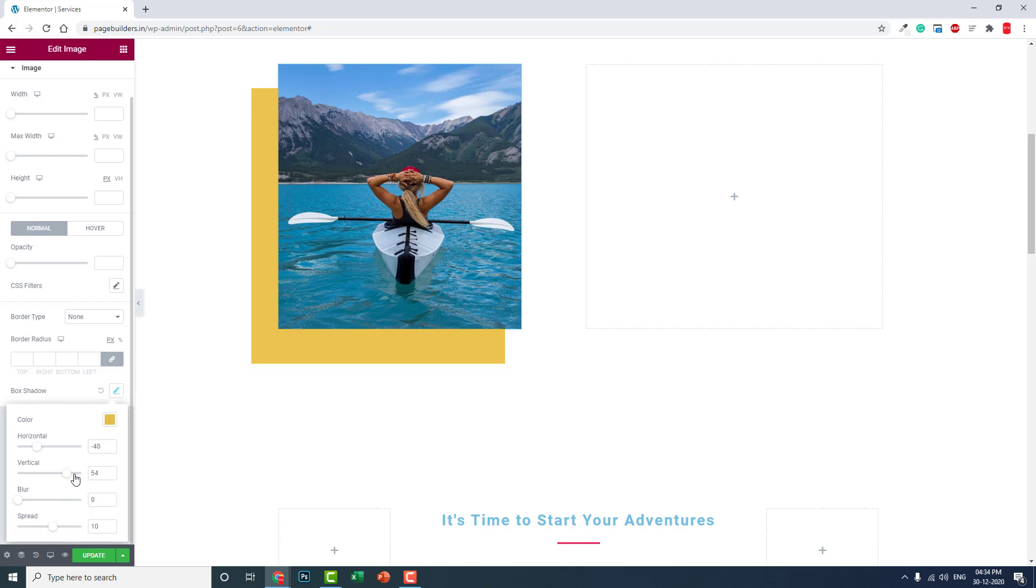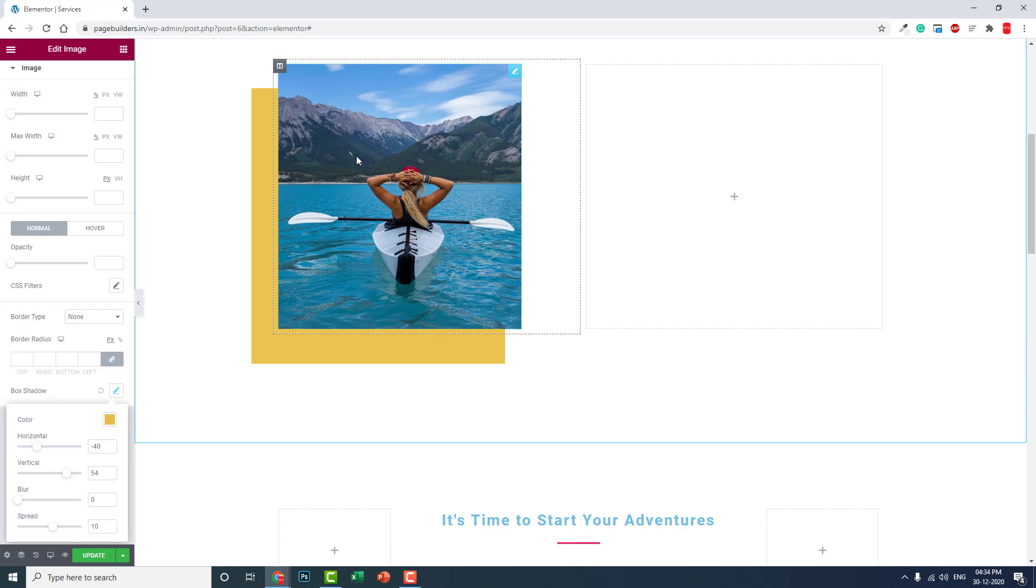As you can see here, we are using border box shadow, but we make it look like this image is overlapping with a solid background. I think this is very useful.